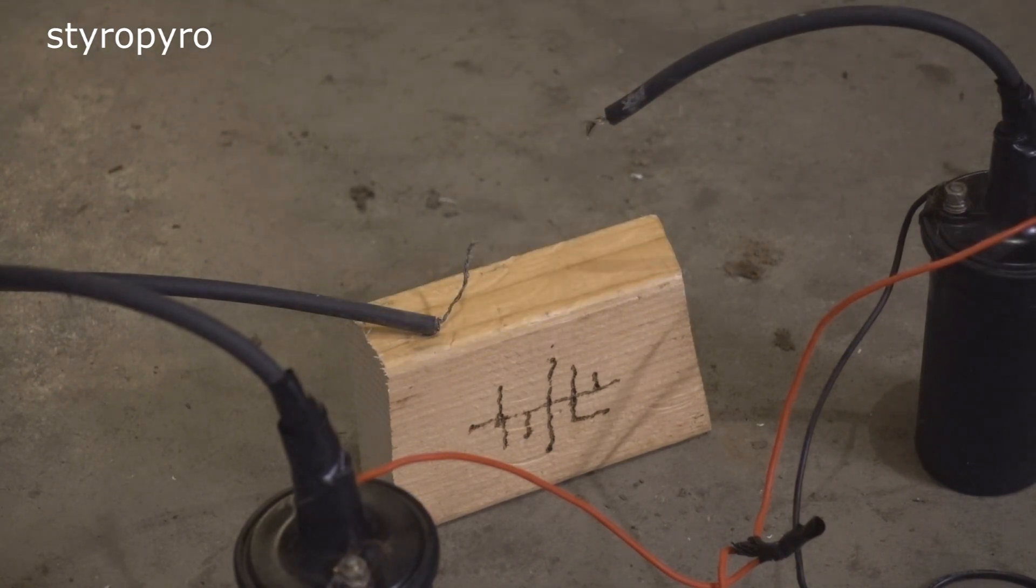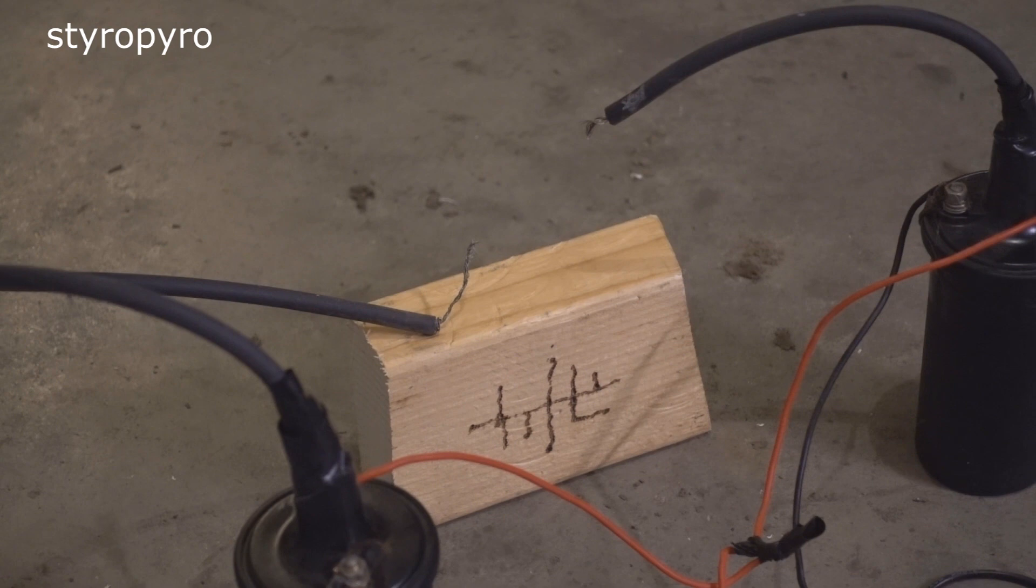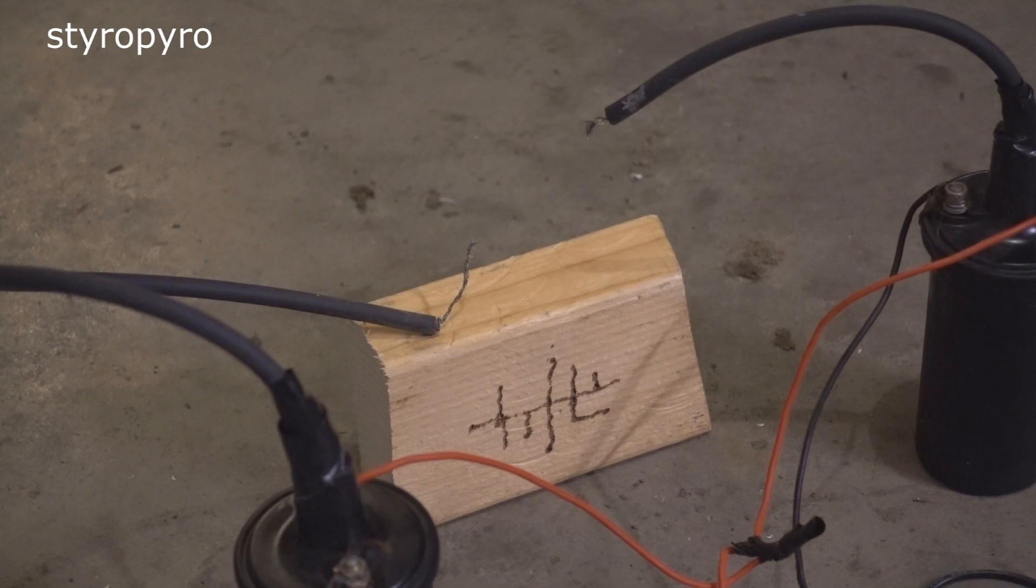Now considering that the breakdown field of air is about 3 megavolts per meter, that suggests that the voltage on this power supply is about 300,000 volts. Now I have trouble believing that it's that high, but this thing is easily hitting well over 100 kV.